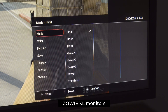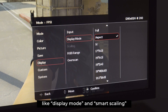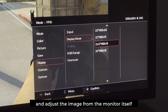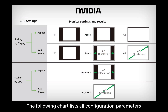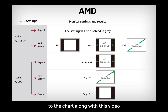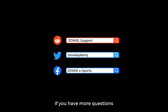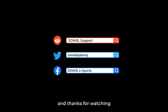ZOWI XL monitors also have built-in features like display mode and smart scaling that allow users to further fine-tune and adjust the image from the monitor itself. The following chart lists all configuration parameters for different display settings, and we will also share a link to the chart along with this video. If you have more questions, please continue to DM us — we are always happy to hear from you, and thanks for watching.